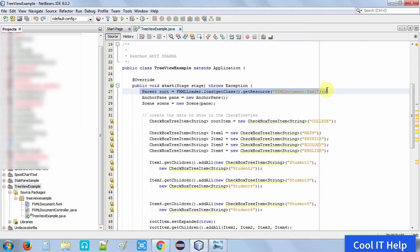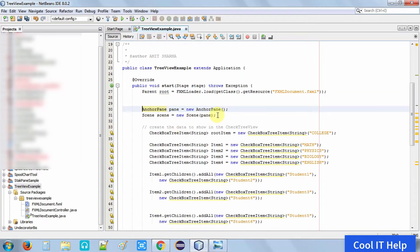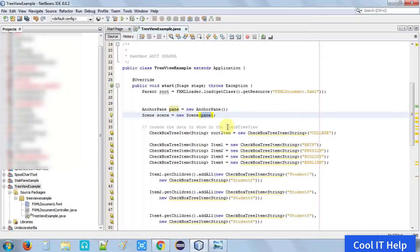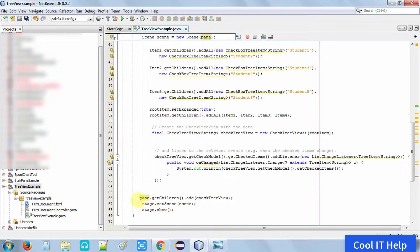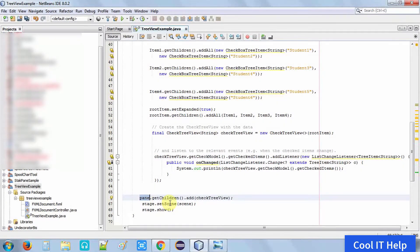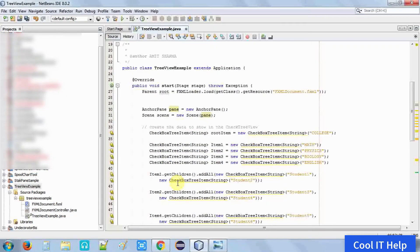This is our start method, which is the starting point of the application, as seen in the previous example. I am taking an AnchorPane which will act as a container. I will place our tree view on this AnchorPane, then add this AnchorPane to the stage. At line number 66, I am adding the tree view object inside the pane.